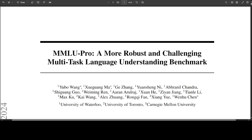MMLU stands for Massive Multitask Language Understanding. It is a benchmark that evaluates a text model's multitask accuracy by testing its language understanding across multiple domains.